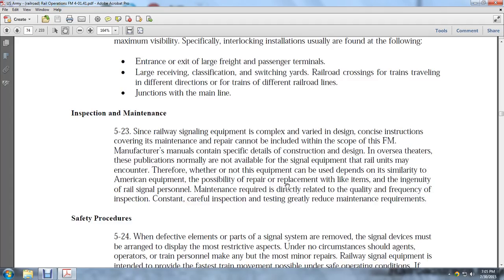Inspections and Maintenance 5-23: Since railway signal equipment is complex, verified, and designed to precise specifications, concise maintenance and repair instructions cannot be included within the scope of this FM. Manufacturer manuals provide specific data on construction and design. In an overseas theater, publications may not be available. Whether or not signal equipment can be used depends on its similarity to American equipment and the possibility of repair or replacement, based on the ingenuity of rail signal personnel. Maintenance is required as directed, with careful inspection and testing greatly reducing maintenance requirements.